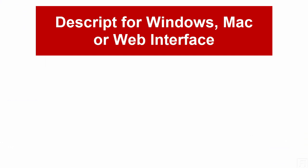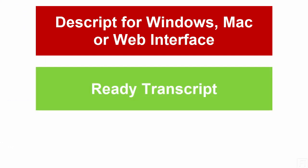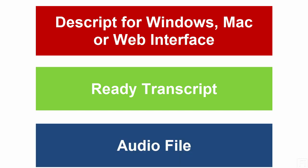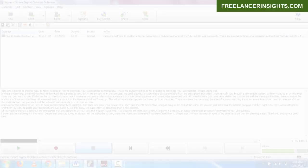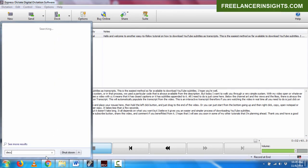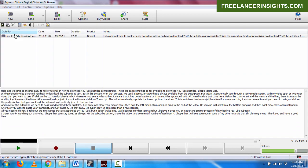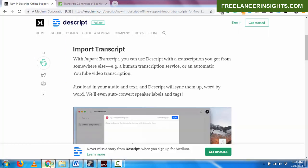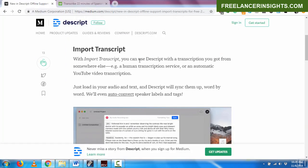You need Descript for Windows or for Mac or for the web interface. Number two, you need your transcript that has been prepared, whether by a human or just automated from YouTube or any other application. And number three, you need the original audio file that was transcribed for that particular project. So I'll just fire up my Descript and let it be opening up in the background. And then I'll just take you to the quick write up of the update.